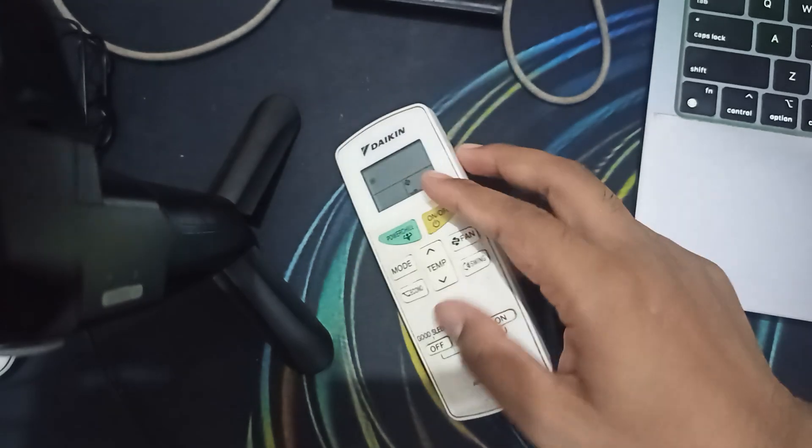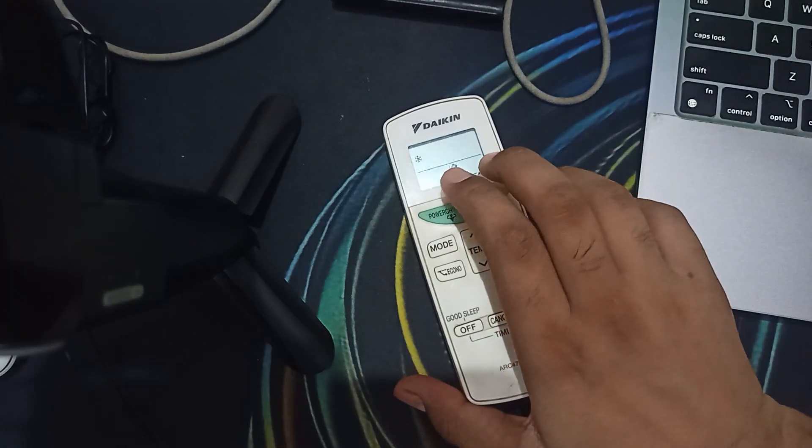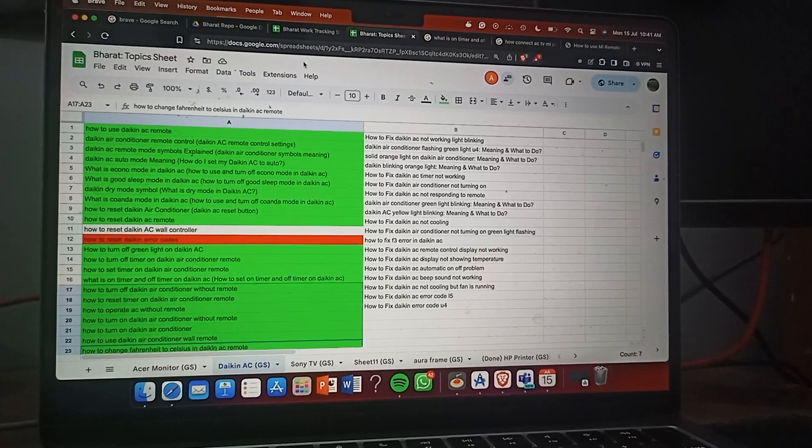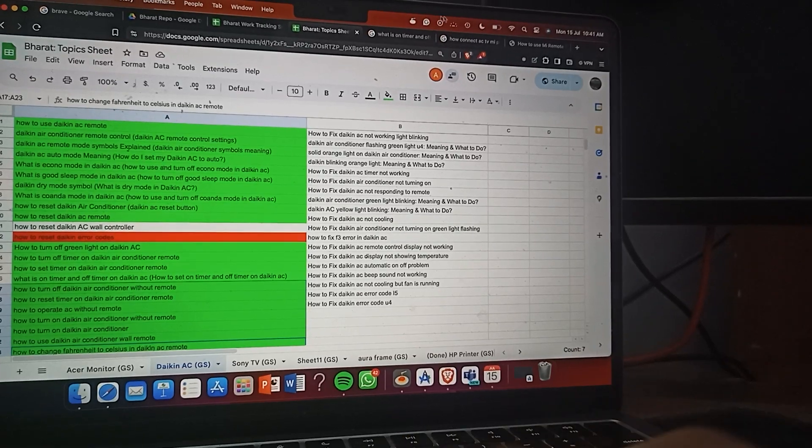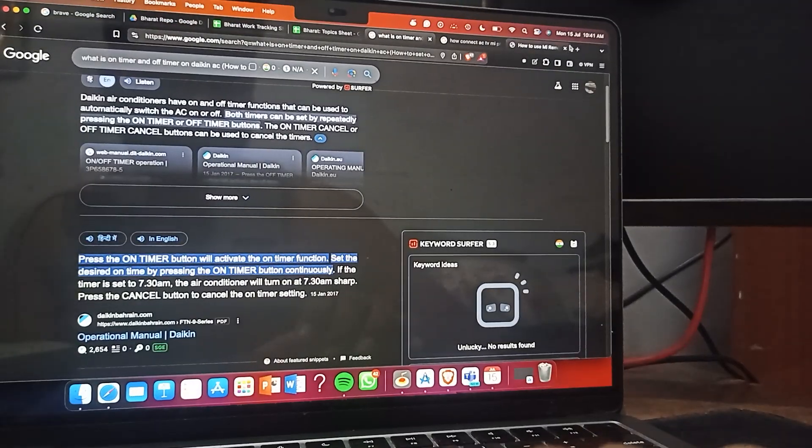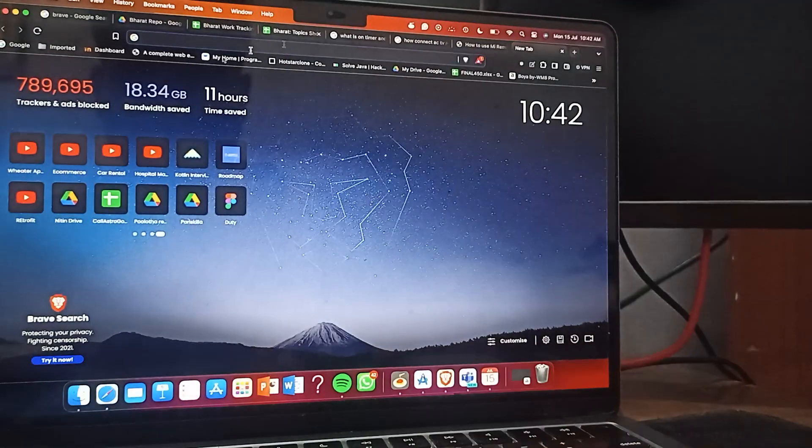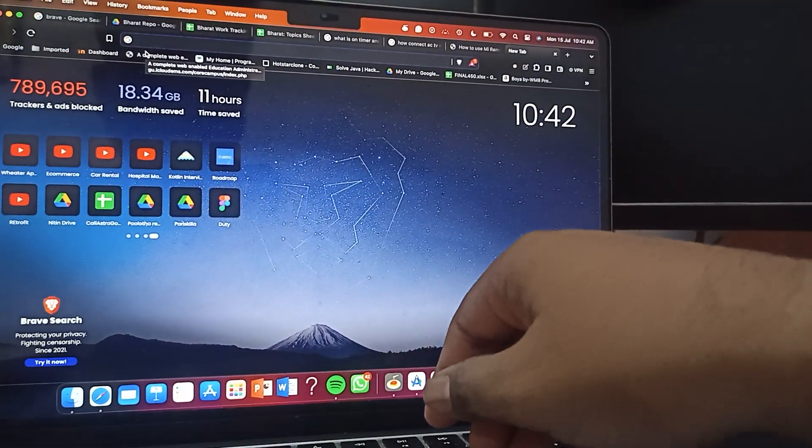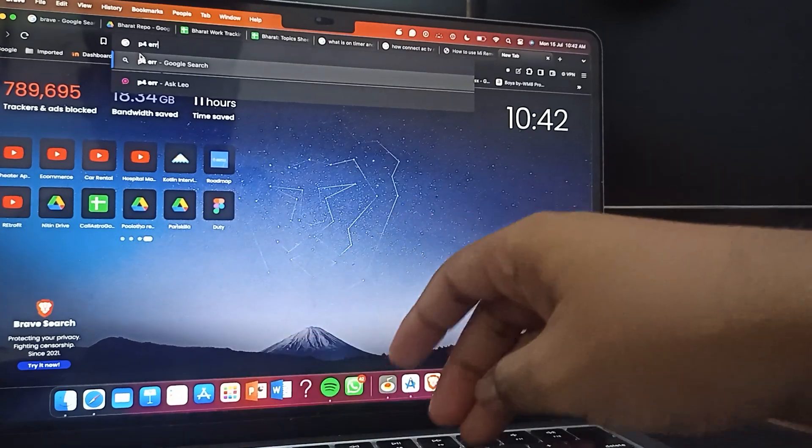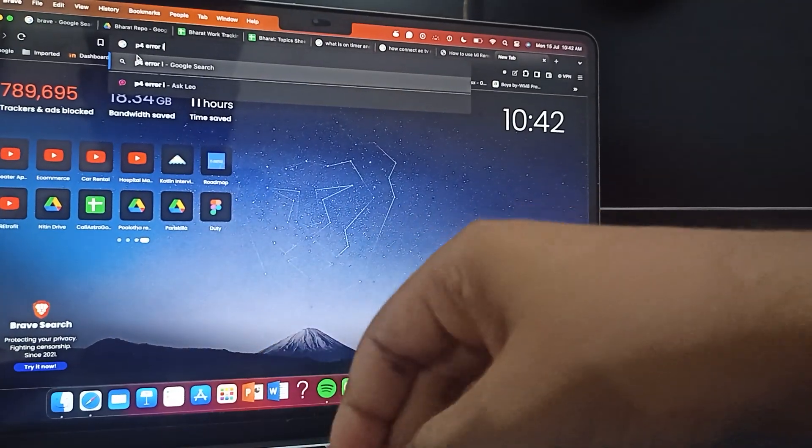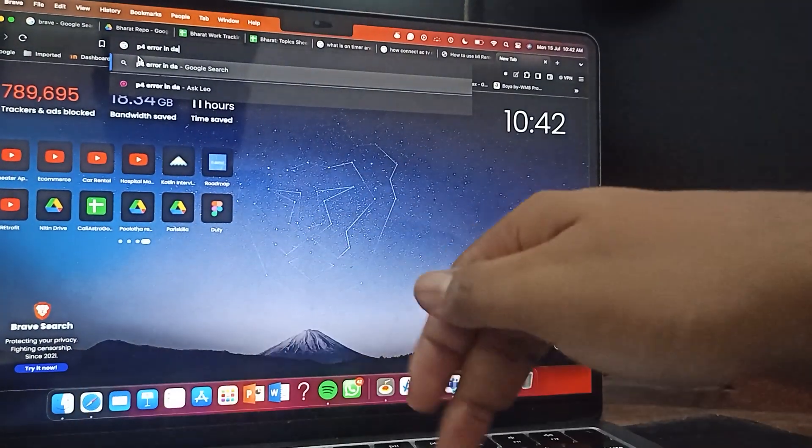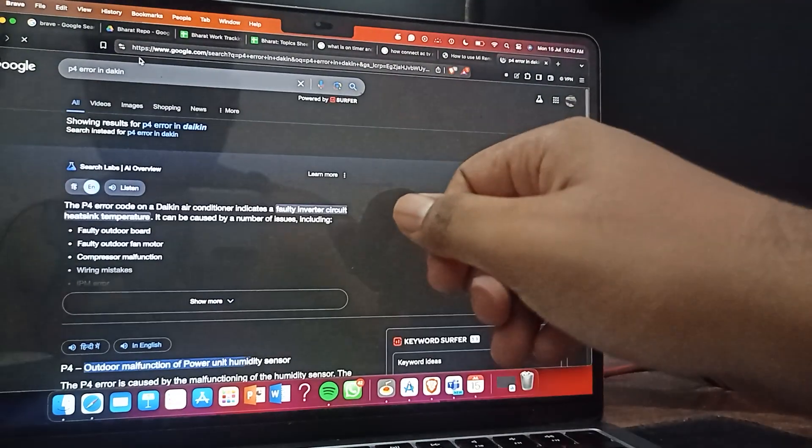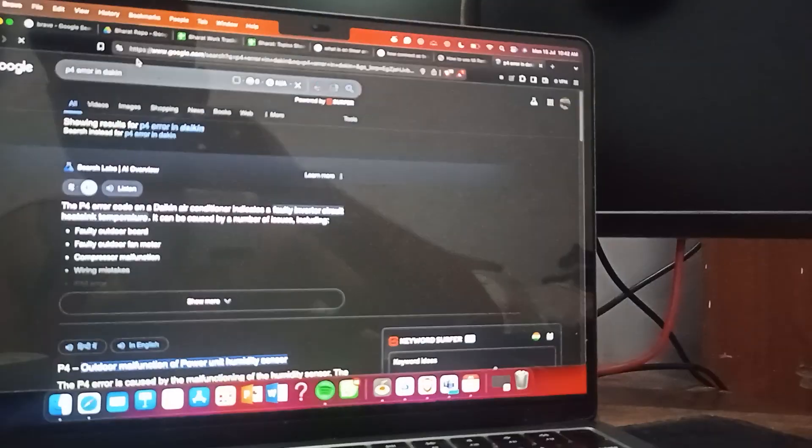Now check what is the P4 error. You can go to the website of Daikin and you can search P4 error for Daikin.